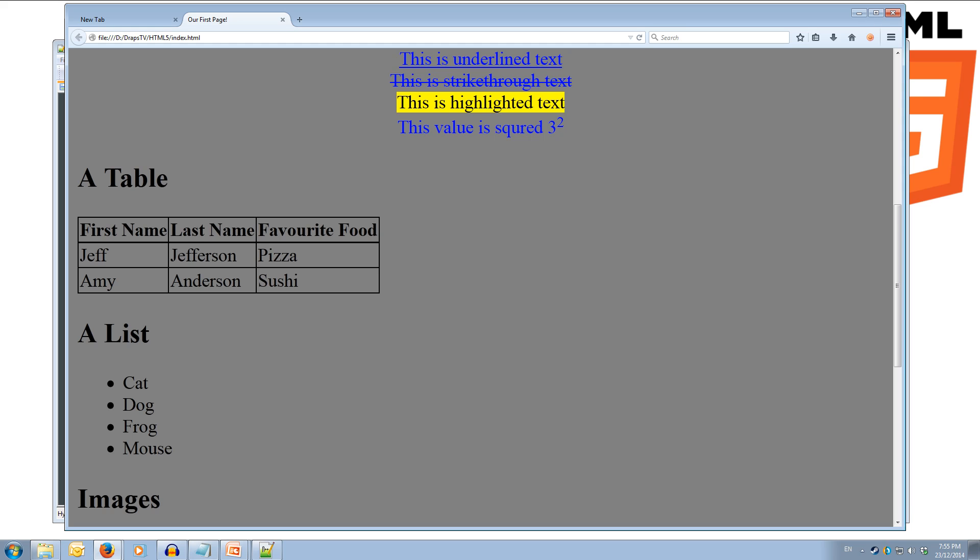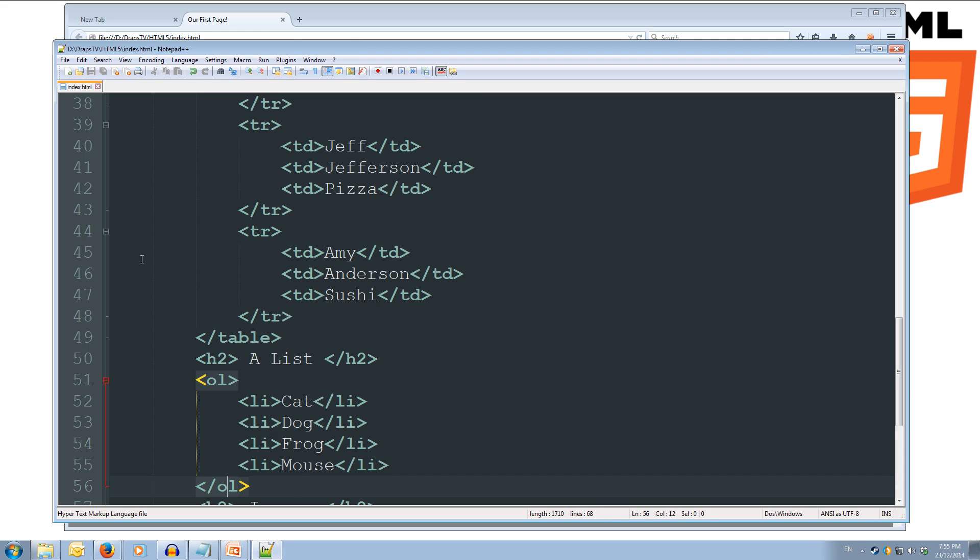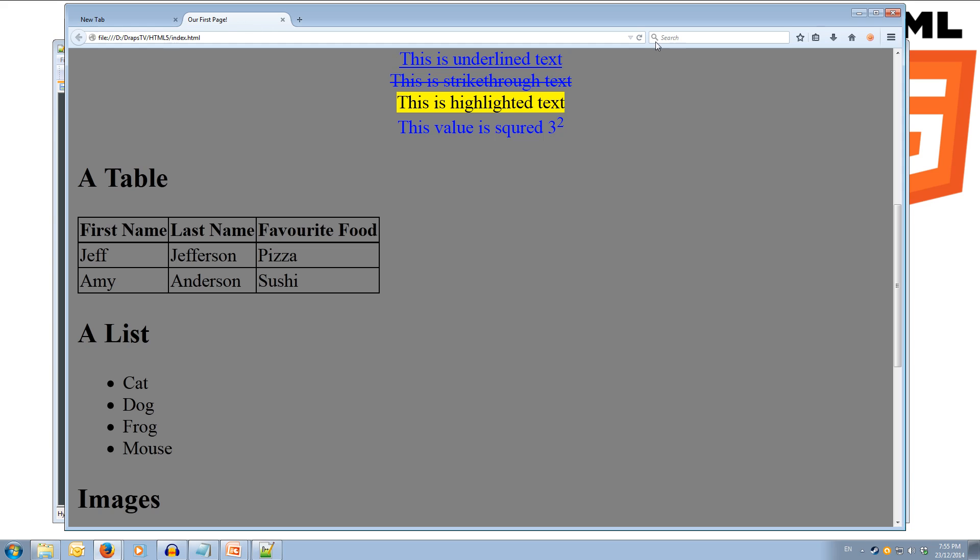Now, we can quickly jump over, and we can change this ul to an ol, and we can see what it looks like as an ordered list. So we come back over here, and we refresh, and we get one, two, three, four, instead of the dots. Cool.